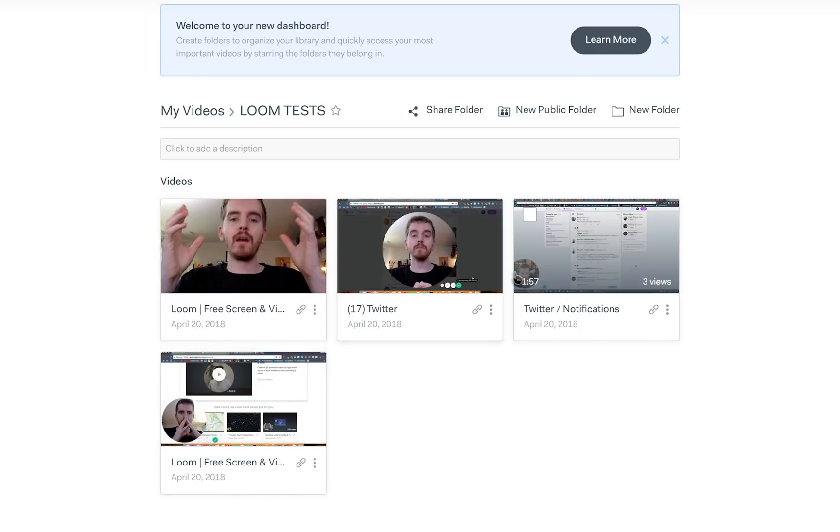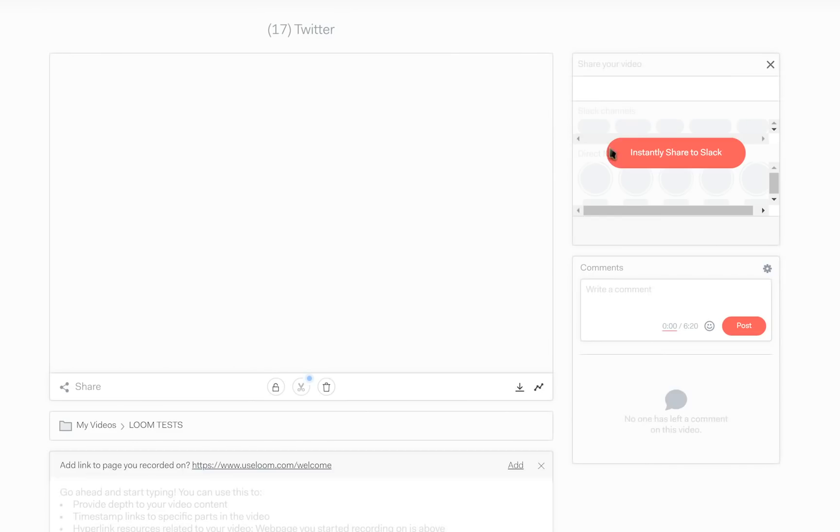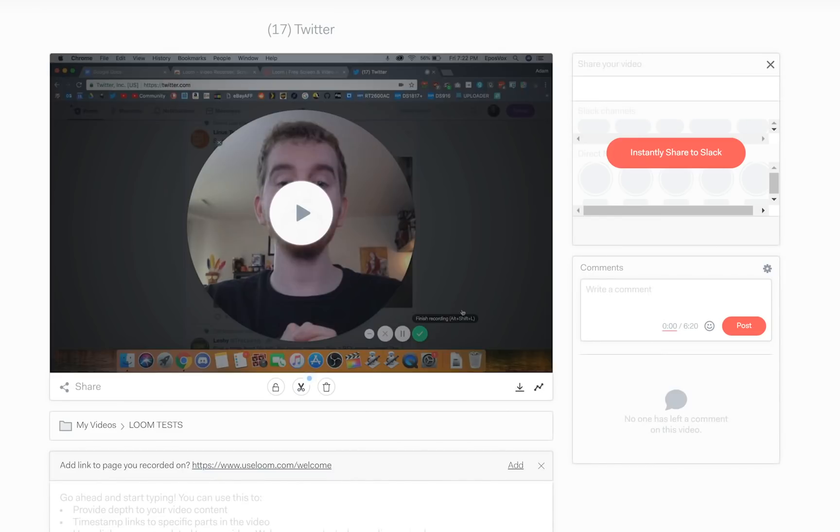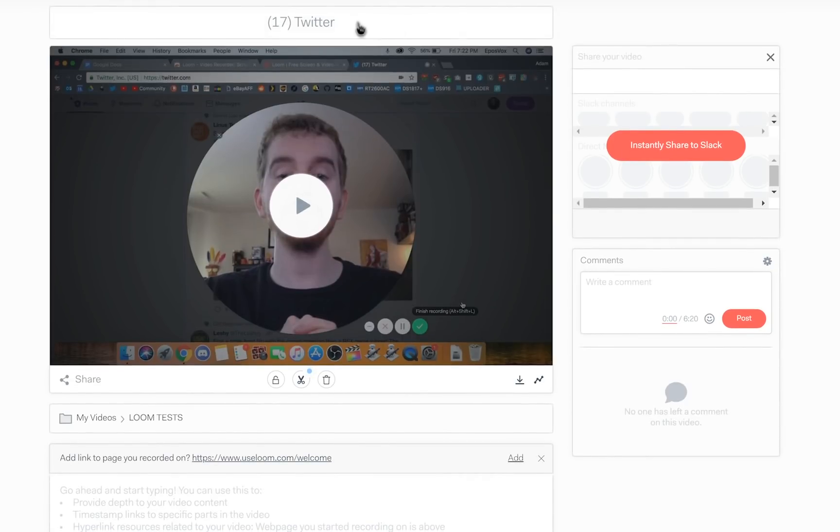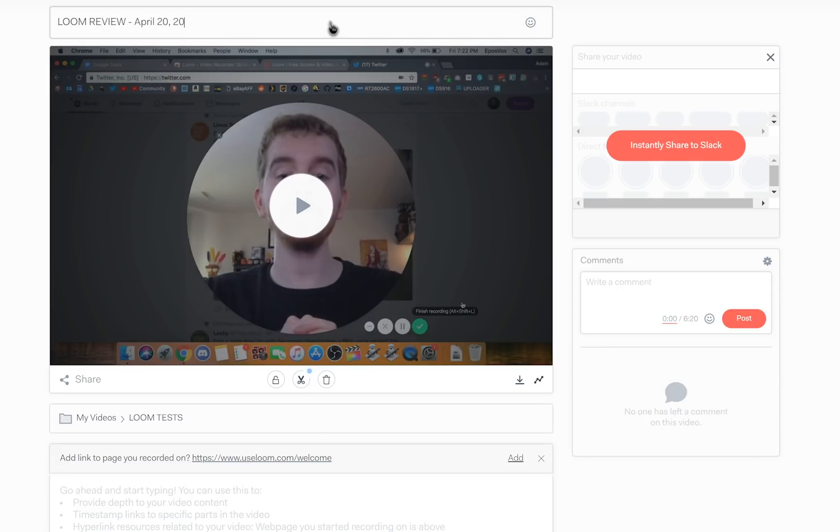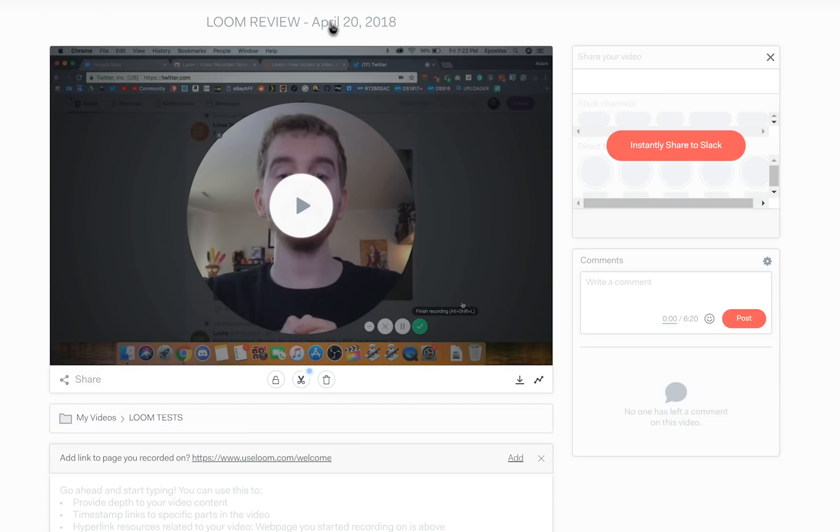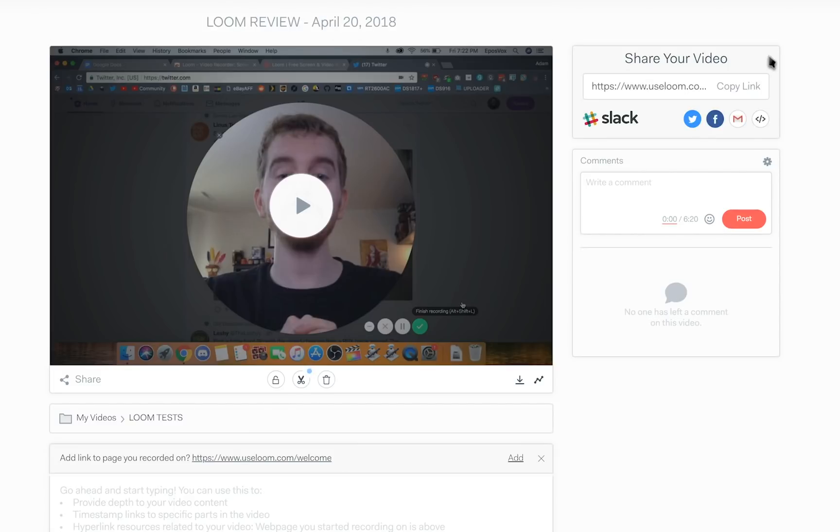And people can leave comments and they can add reaction emojis at specific, I realize emoji is plural, reaction emoji at specific points in the video, which is kind of neat. Little extra features you have there. And then after a small period of time, they do give you the option to download the footage, which is what I've used to produce this video.